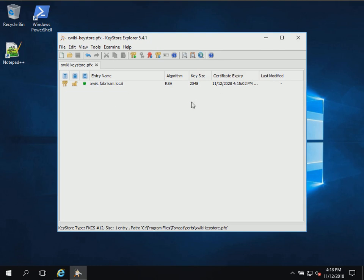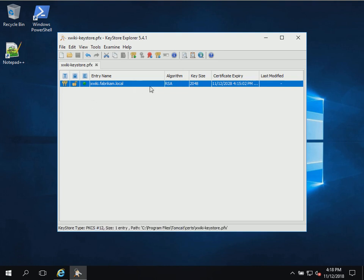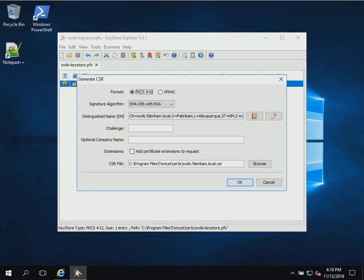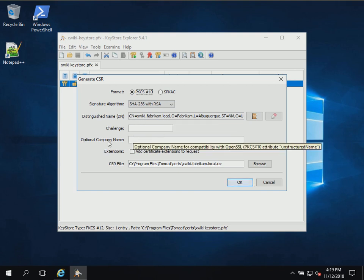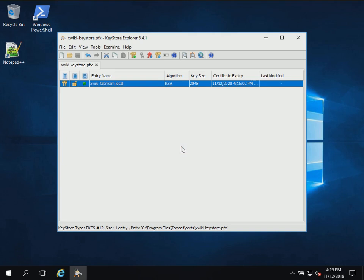Now we've generated the key pair. If you wanted to, you could export this as a certificate chain and use it as a self-signed certificate. But we actually want to request a certificate from the certificate server. So we're going to right-click the key pair and generate a CSR — a Certificate Signing Request. It's going to be PKCS #10 format. We can look at the distinguished name to confirm the FQDN looks correct after CN. We're not going to use a challenge or company name. We want to check the box for extensions so they're included in the CSR. We'll name this file xwiki.csr and save it to the Tomcat certs directory.